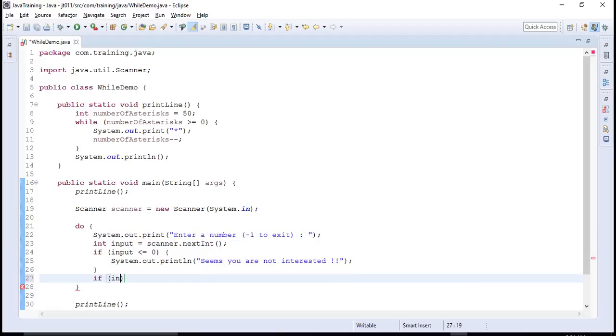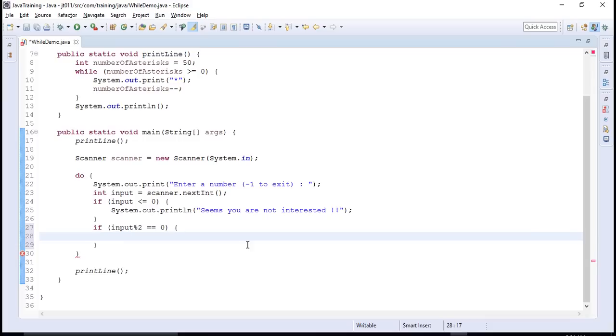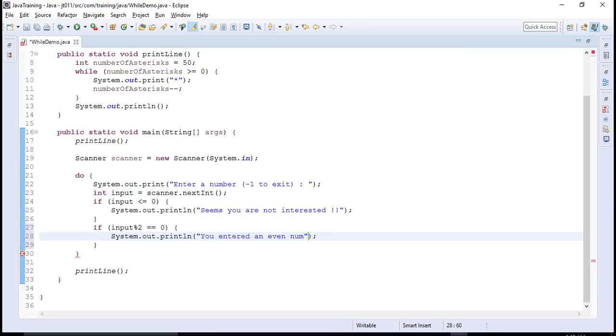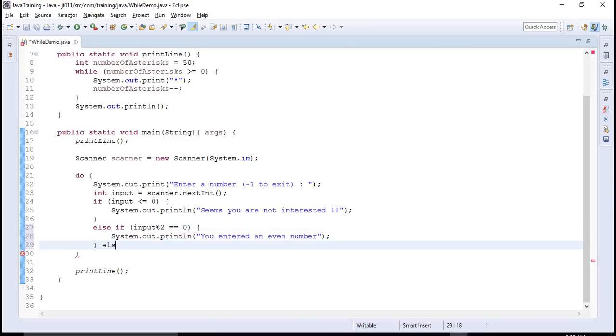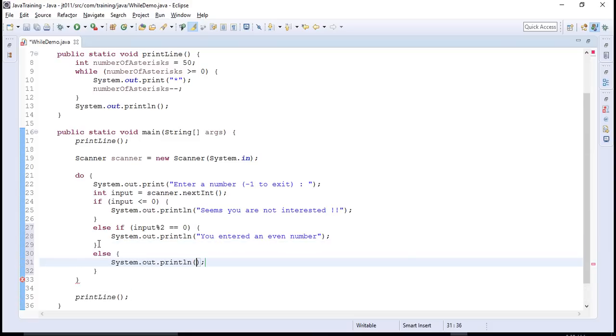So what we are asking him is you enter a number, you enter minus one to exit. If your number is less than or equal to zero, I will print seems you are not interested. If the number is even, so to check whether the number is even, what I can do is I can use the modulo operator. I can say that if input percentage two is zero, then you entered an even number.